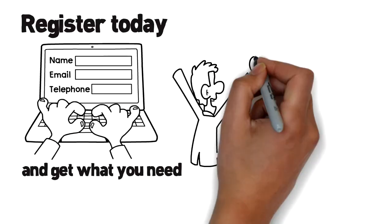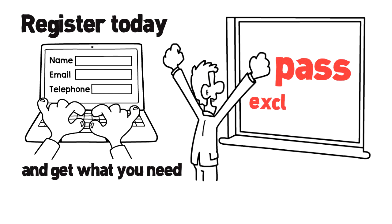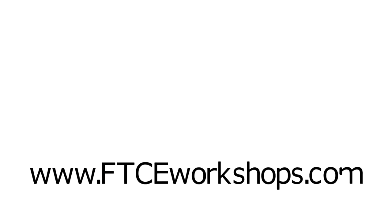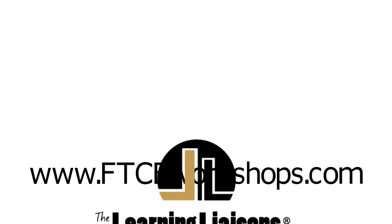Register today and get what you need to pass exclusively with the Learning Liaisons. FTCEworkshops.com